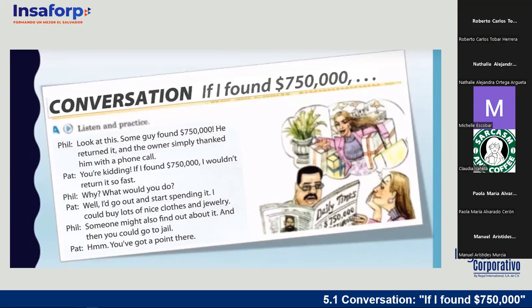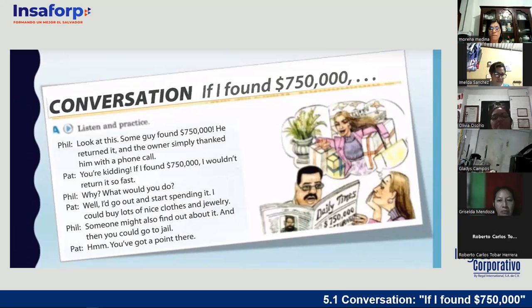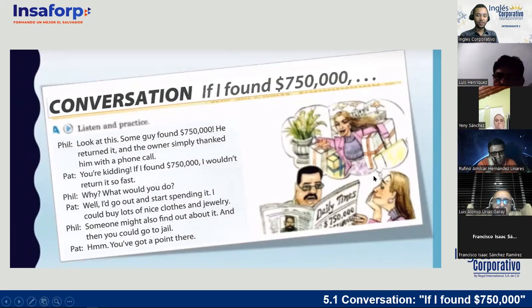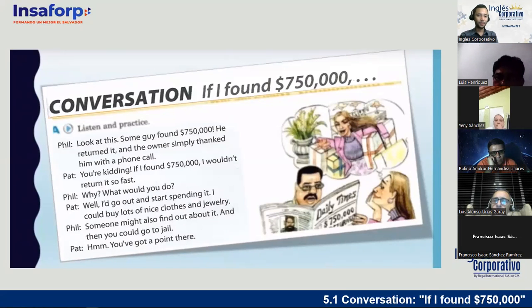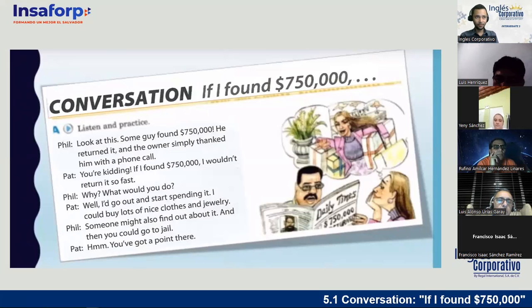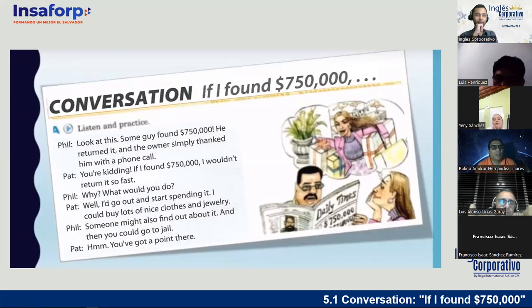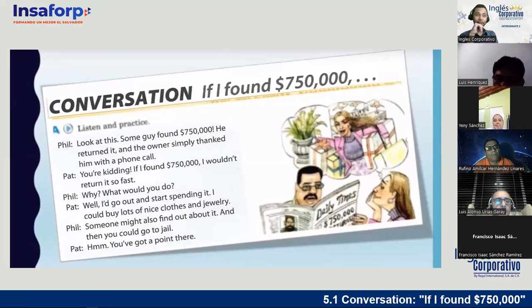More people have joined: Paola María, Claudieta, Michelle, Natalie Alejandra, Roberto Carlos, Griselda, Gladys, Olivia. Let's continue. The conversation says 'If I found $750,000.' The teacher asks: when it says 'if I found $750,000,' is it talking about something possible or something imaginary? Jenny and Luis say it's imaginary — and they are right. We're talking about an imaginary situation, and this is what we call the second conditional.